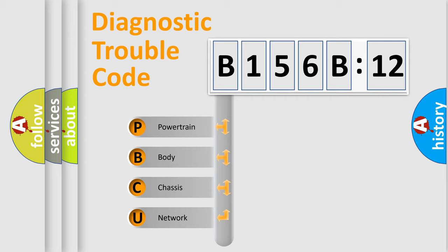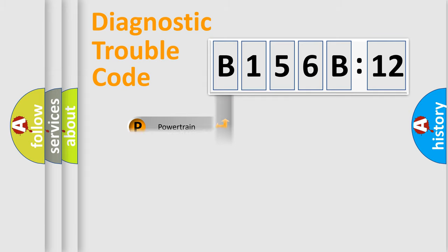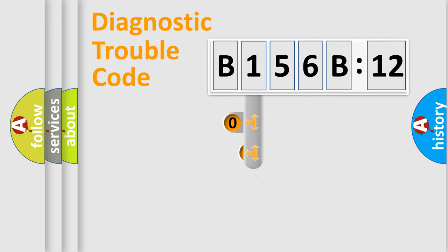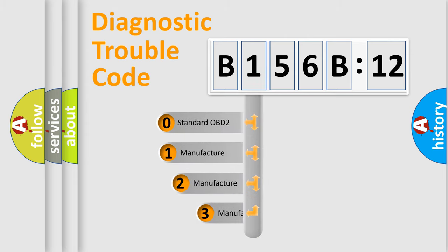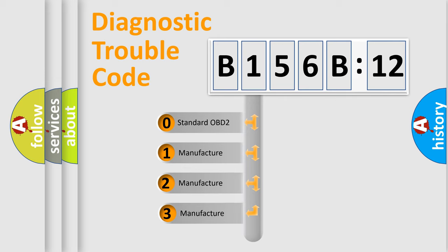We divide the electric system of the automobile into four basic units: Powertrain, body, chassis, and network. This distribution is defined in the first character code.